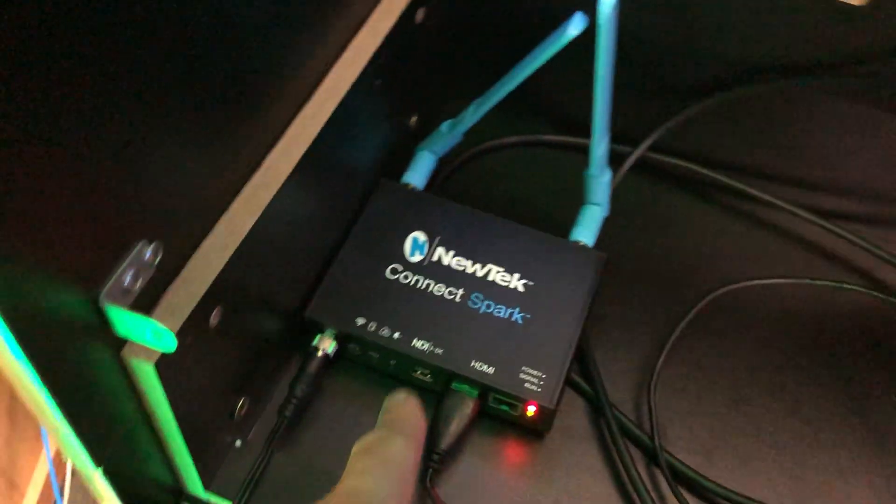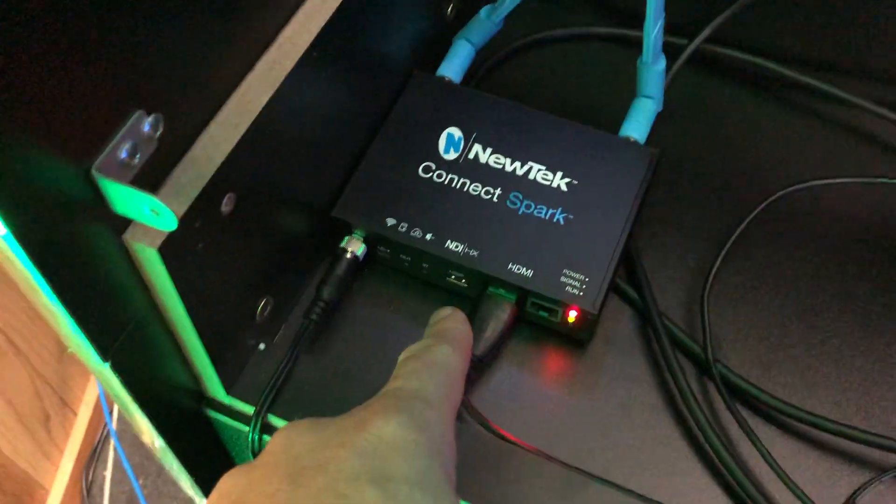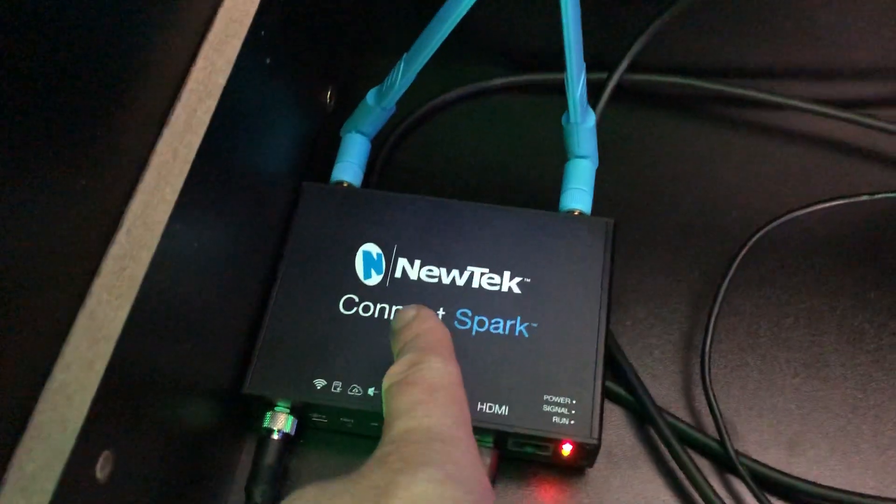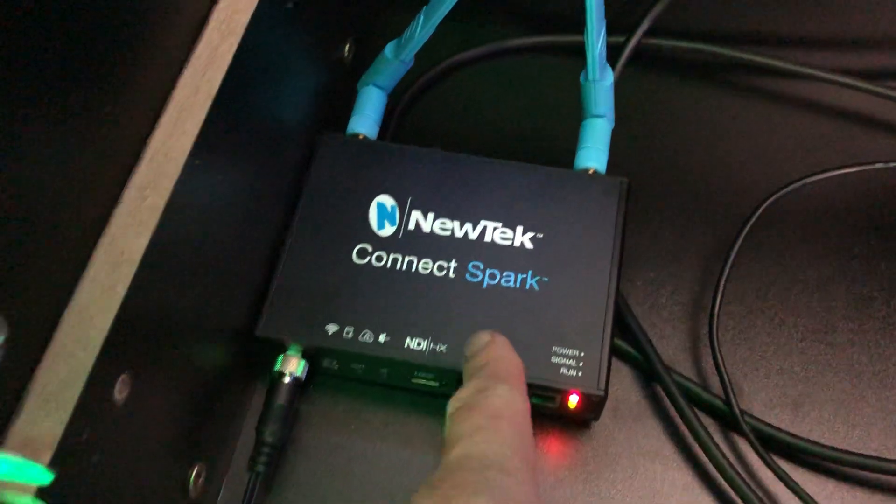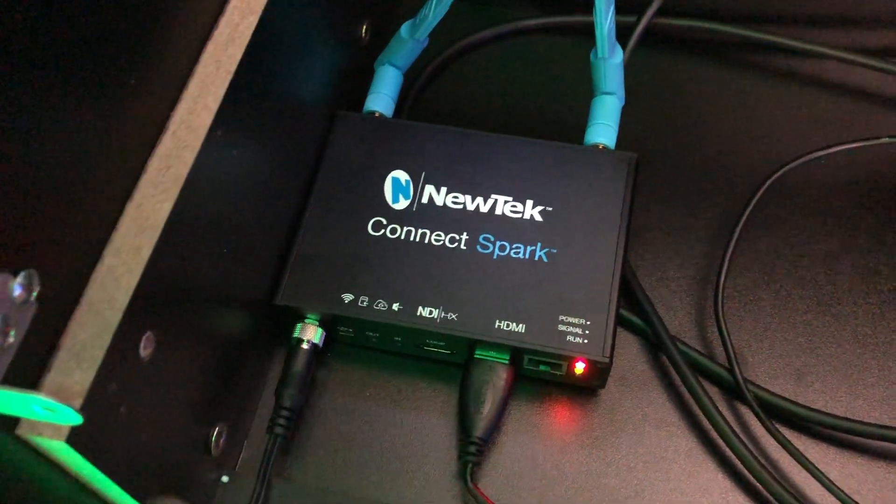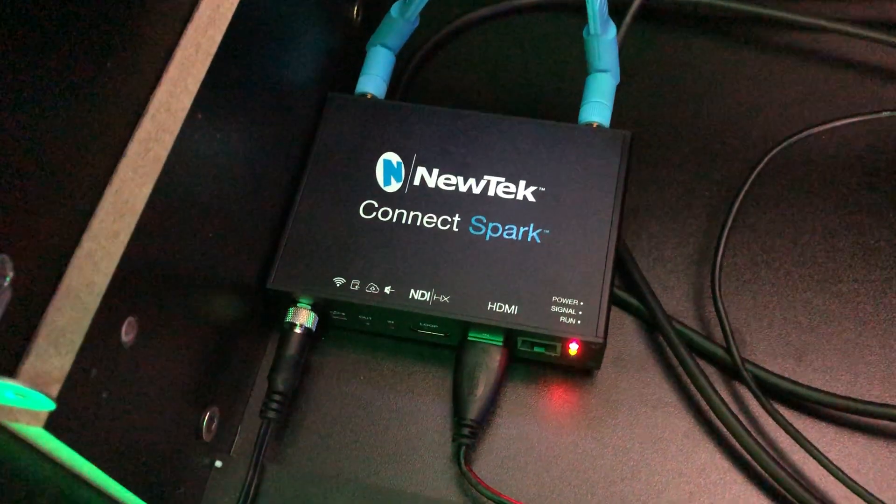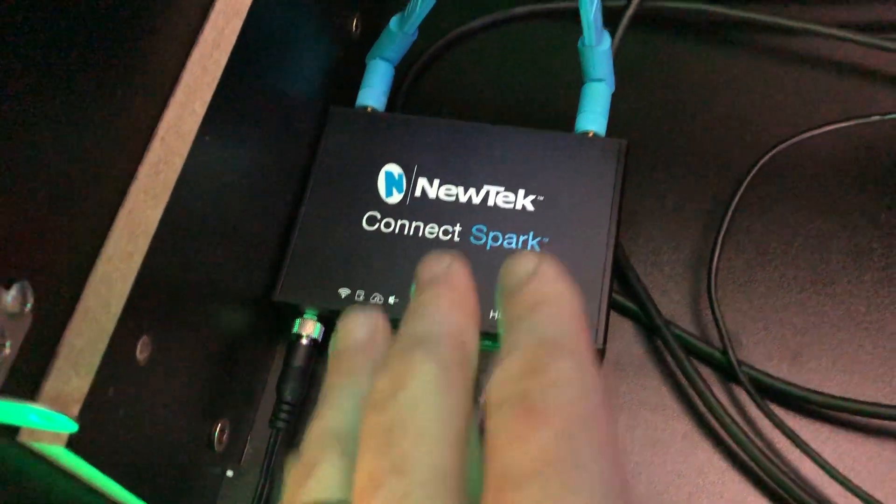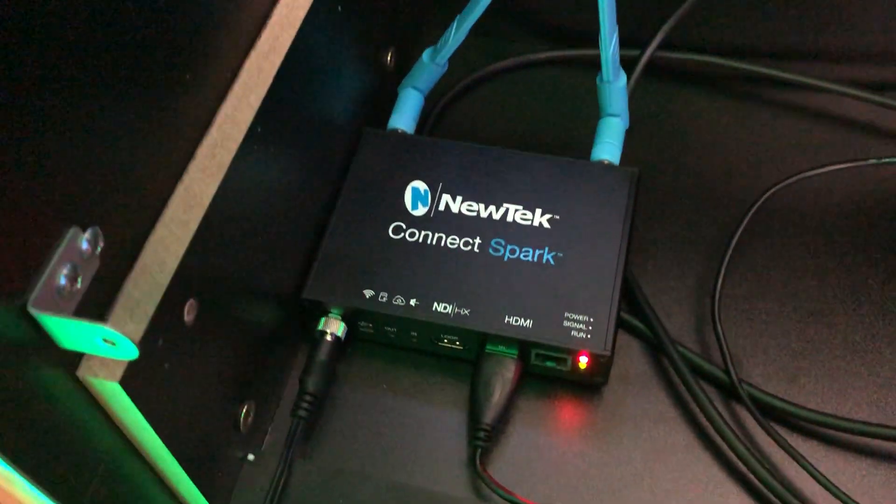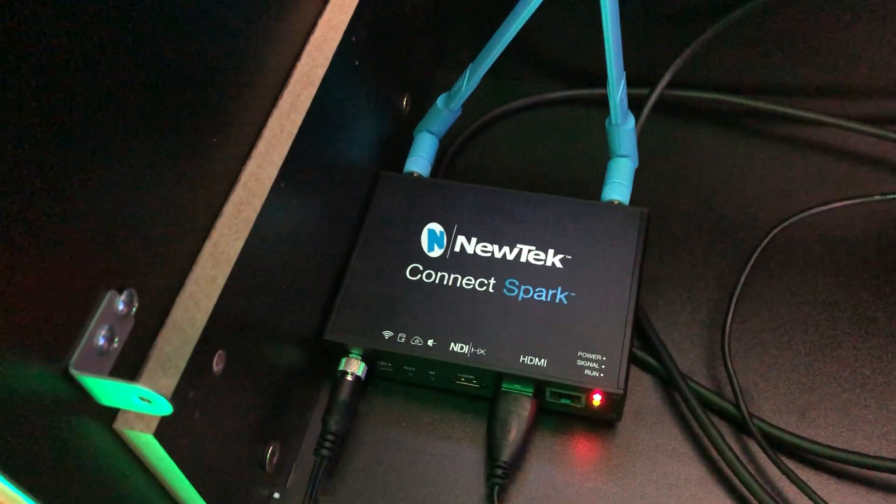Then I'm taking this one and it's coming all the way over here to the input of the NewTek Connect Spark. Now these will go for about $100 to $150. It's wireless, you can do it with ethernet, you can plug it into here, and this runs with NDI.